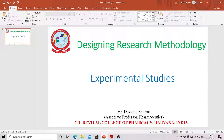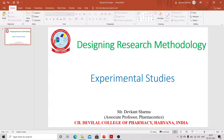Hello everyone, myself Devkan Sharma, Associate Professor, Chaudhary Devi Lal College of Pharmacy, Jagadri. Today our topic of discussion is experimental studies from the unit designing research methodology. In today's lecture we will study about experimental studies — what they are — and the main topic of importance is randomized controlled trials (RCT), after which we will study crossover studies and experimental study of populations.